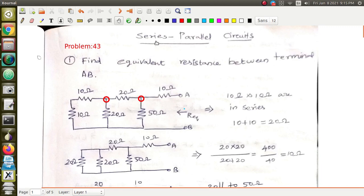Today we are going to see about serial and parallel circuits. You might be thinking: what is the necessity of seeing this always — serial and parallel circuits, what is the use of it? But it's very important because if you are not clear with the basics, it will be very difficult to tackle advanced problems in electrical circuits.